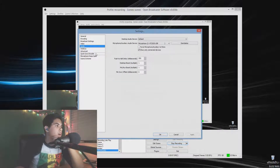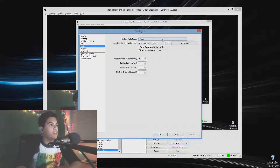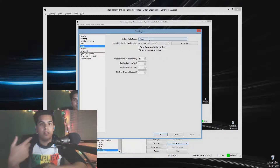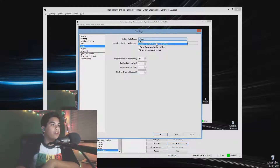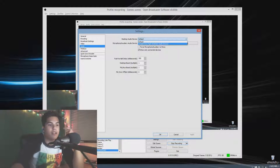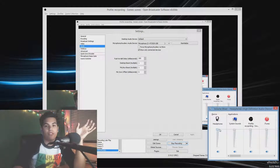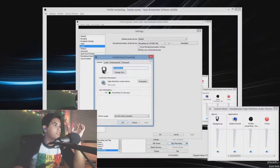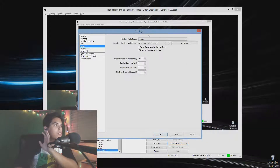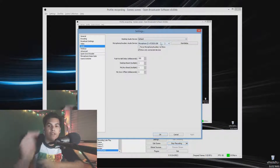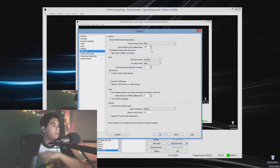In Audio settings, Desktop Audio Device is the audio the stream captures — I use Default so any audio playing on my computer goes into the stream. If you have headphones connected, you can route audio through different devices using the mixer. I use an Audio-Technica AT2020 for my microphone. Select whichever microphone you're using.